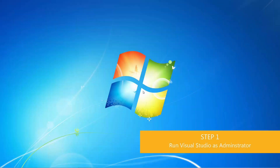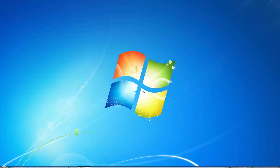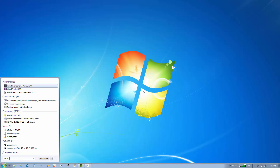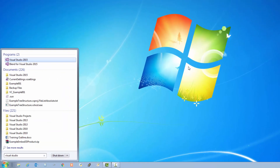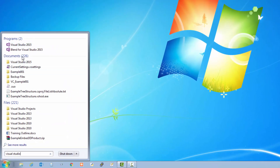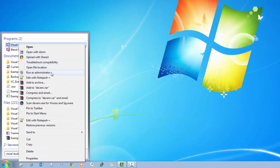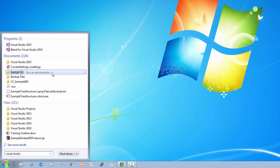The first thing you want to do is run Visual Studio as an administrator. So I'll go to my Windows toolbar and do a search for Visual Studio. There's the program — I'll right-click and then click Run as Administrator.